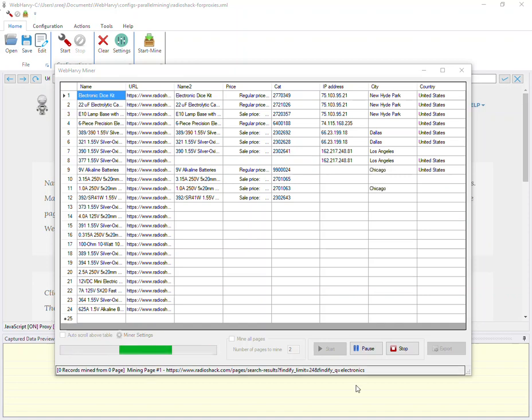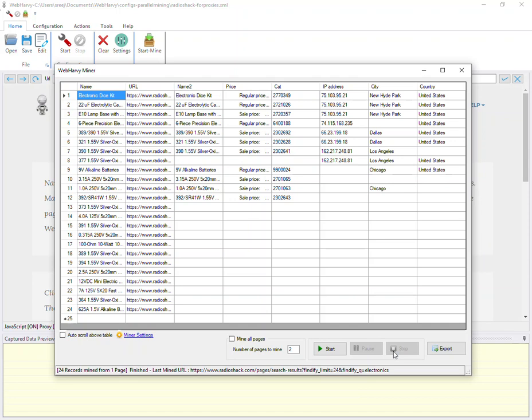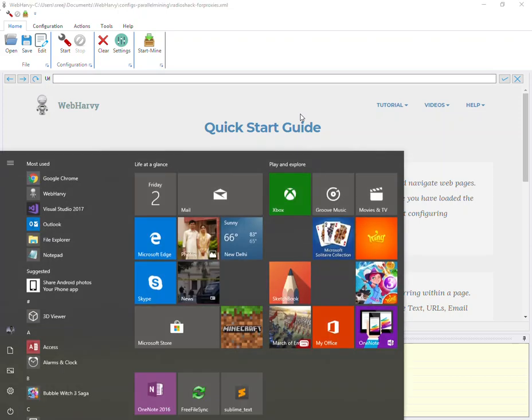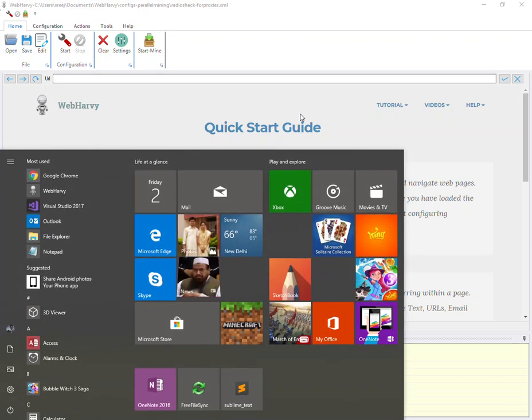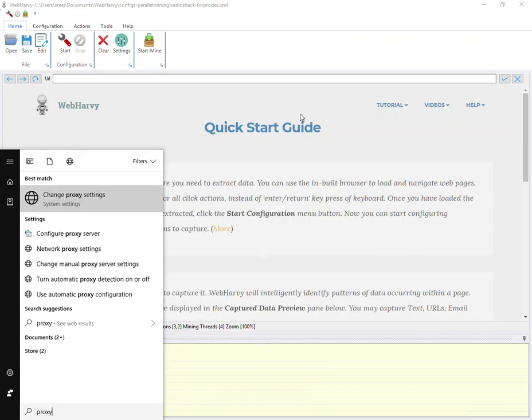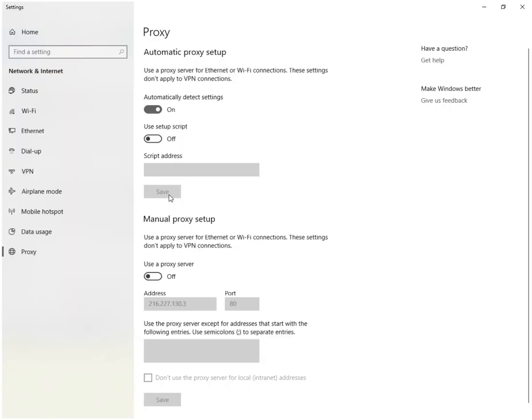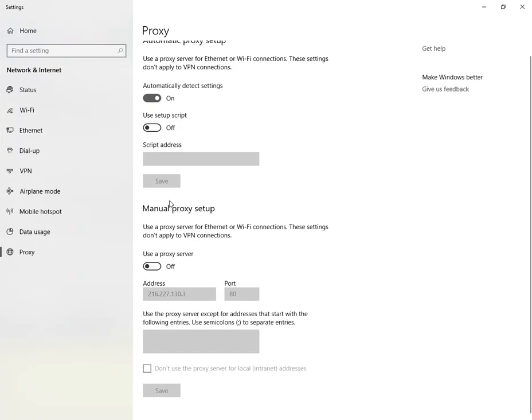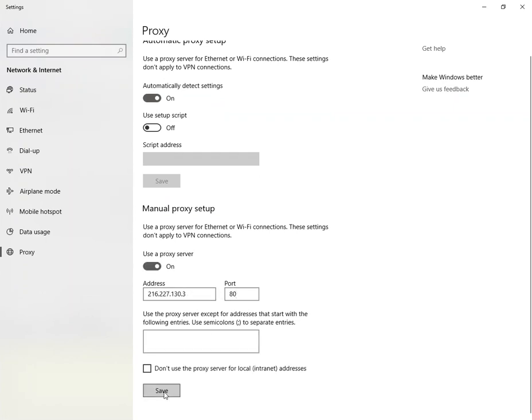Now proxy servers can also be set system-wide within Windows so all software and browsers which you use will be using it. So for that just go to the start menu and type proxy where you can see the change proxy settings option. Click on it and you can see the manual proxy setup option. Turn it on and provide the IP address and port number here and just save.